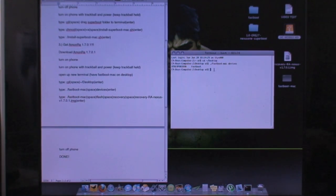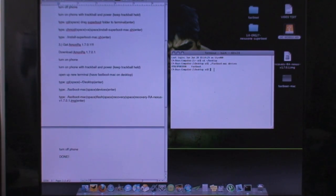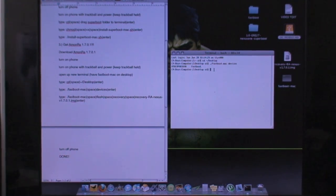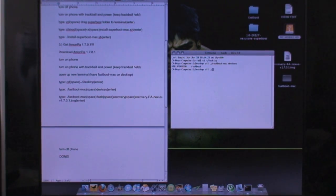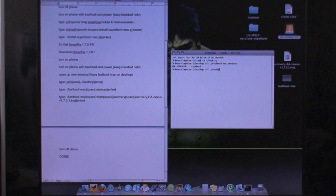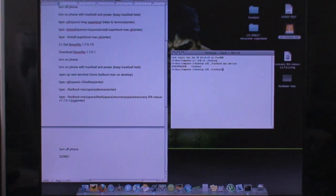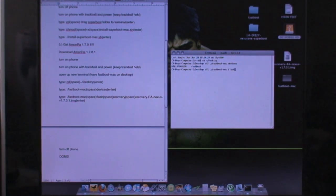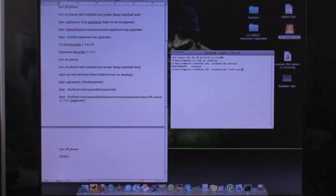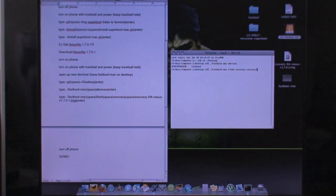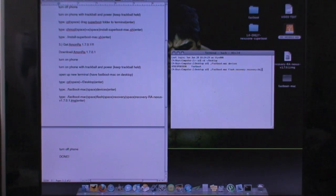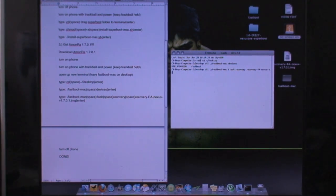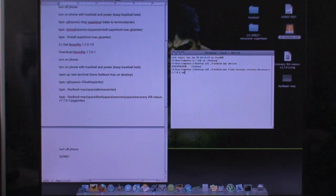And now what I'm going to do is actually install the recovery image itself. So let's go back to the terminal. We're going to type in quite a long code here. We're going to type in dot slash fastboot dash mac space flash space recovery space recovery dash capital R-A dash nexus dash v 1.7.0.1 dot img. Hit enter.